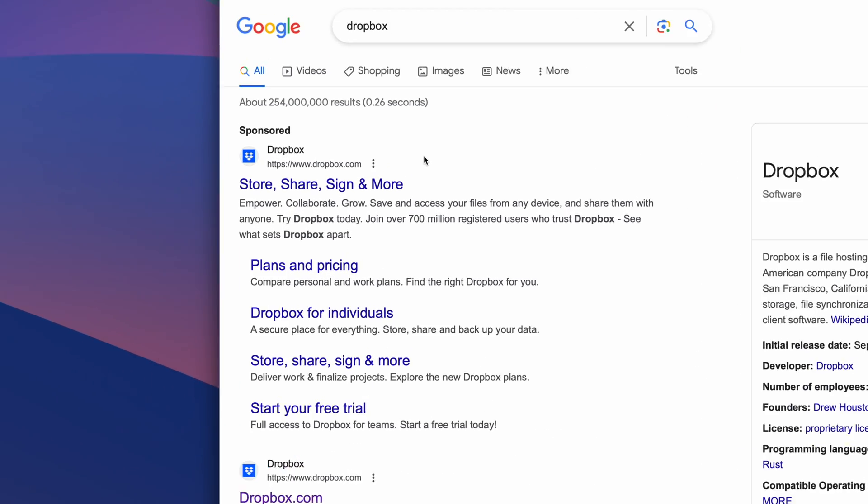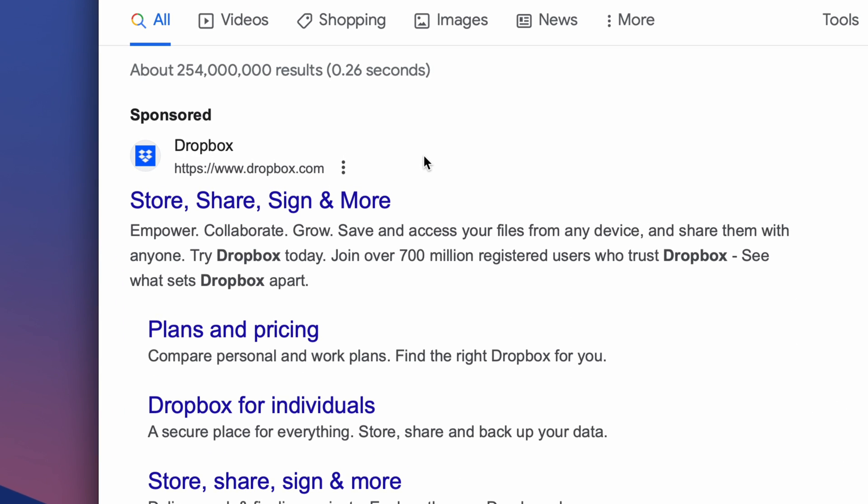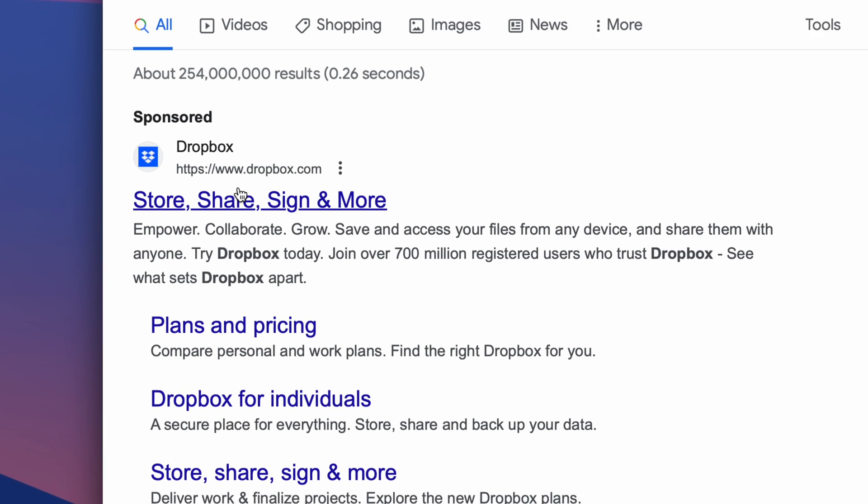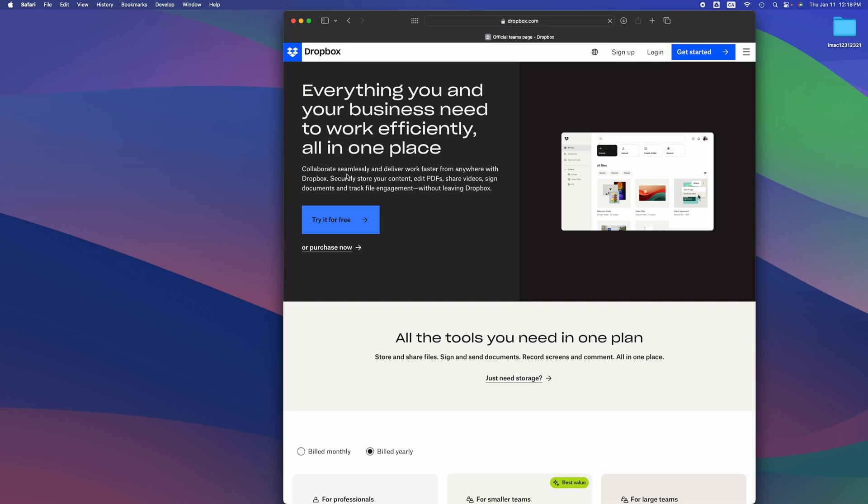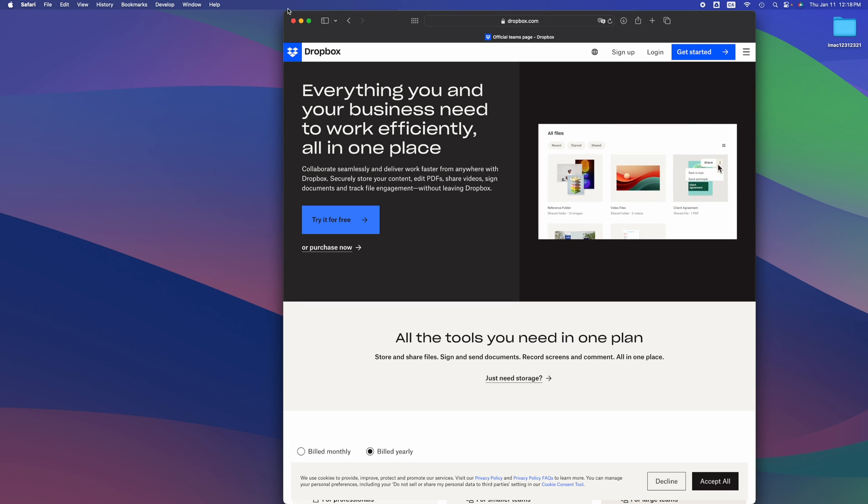Usually I tell you never to go into the very first site it tells you because it could just be an ad, but in this case it is dropbox.com, so let's just go right in there.